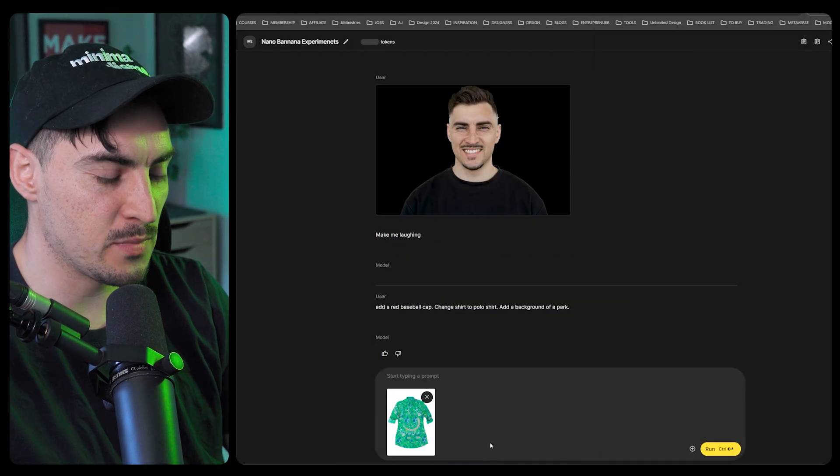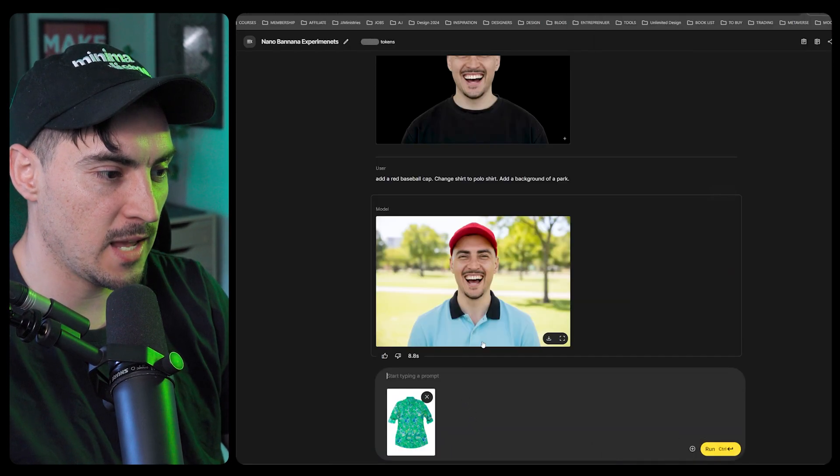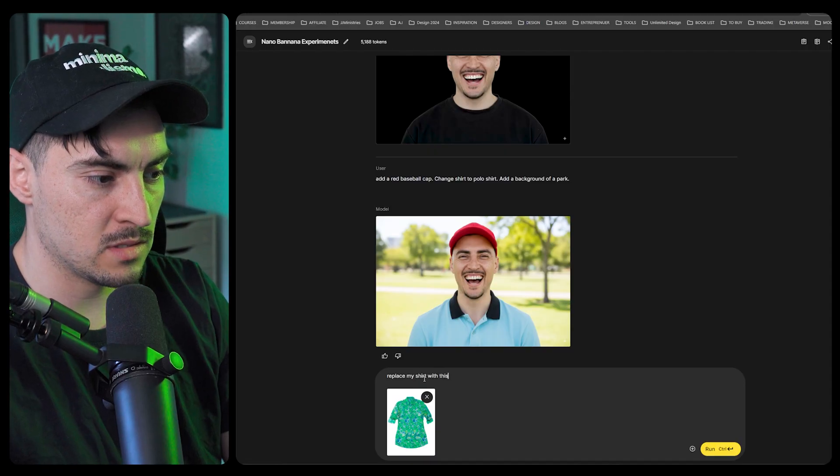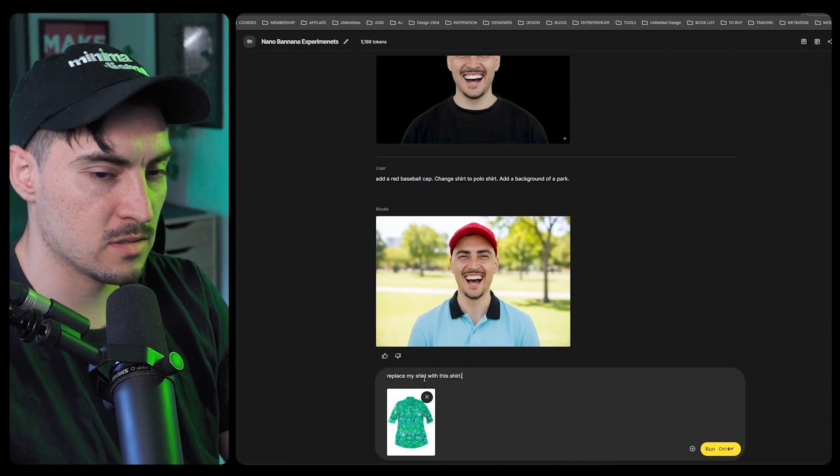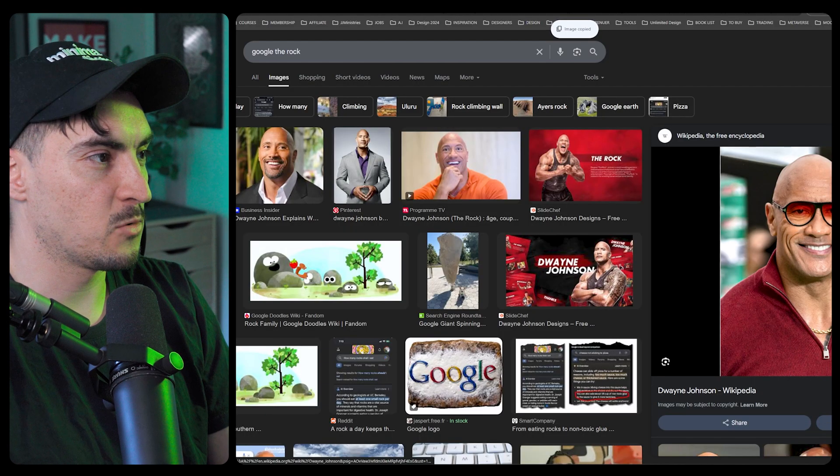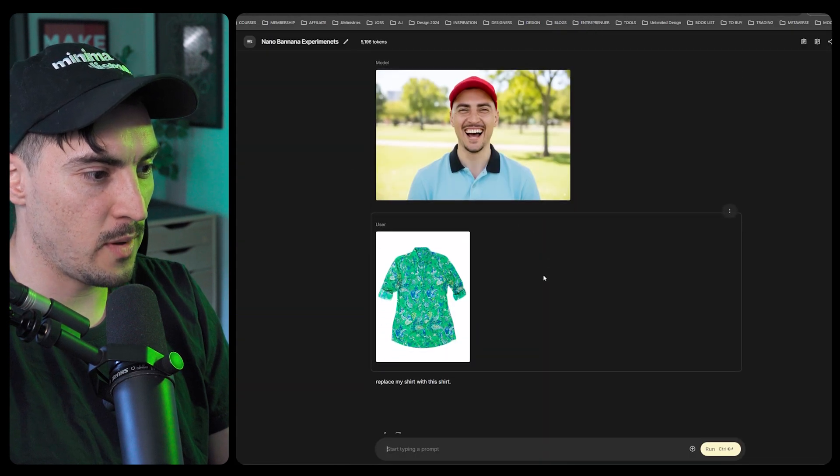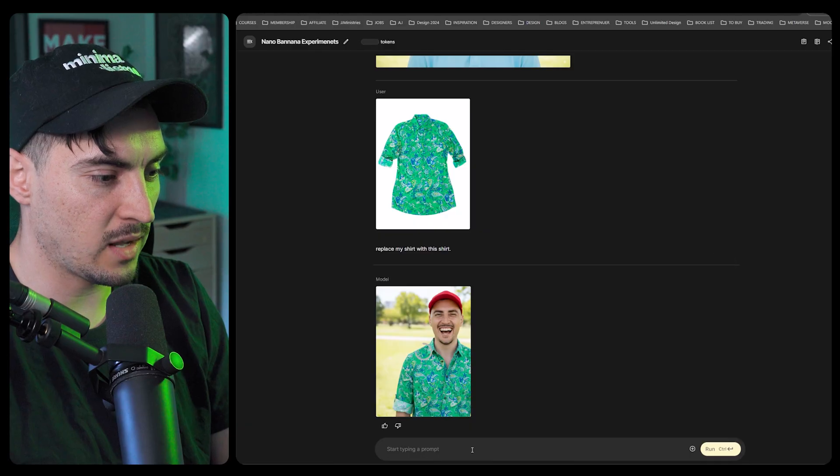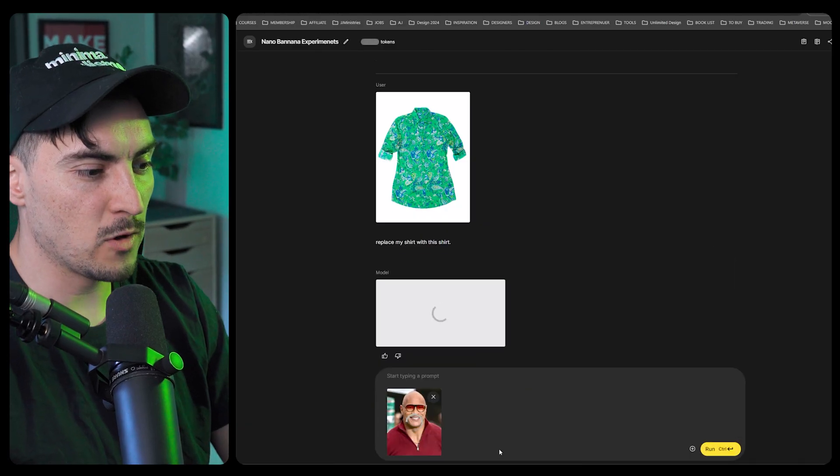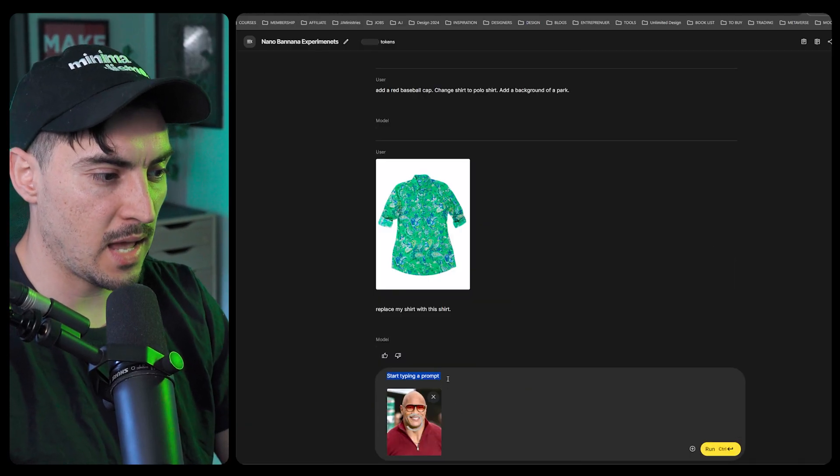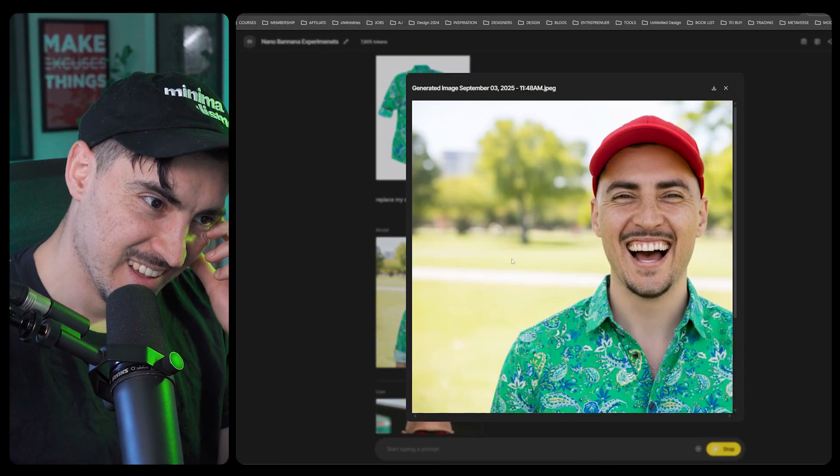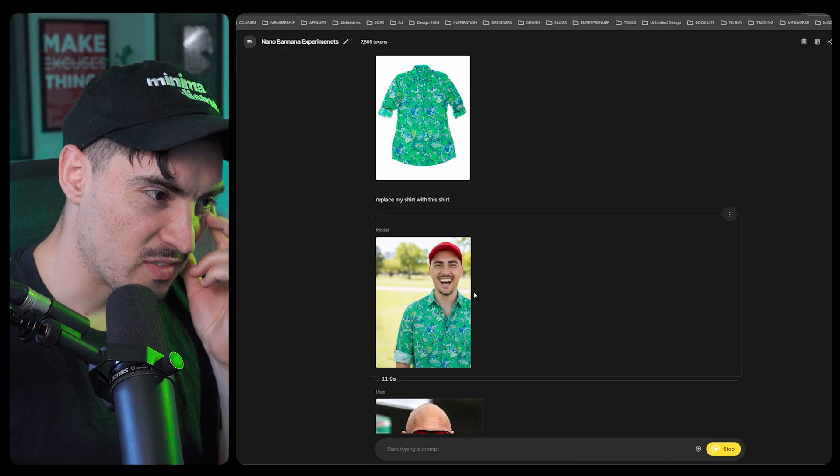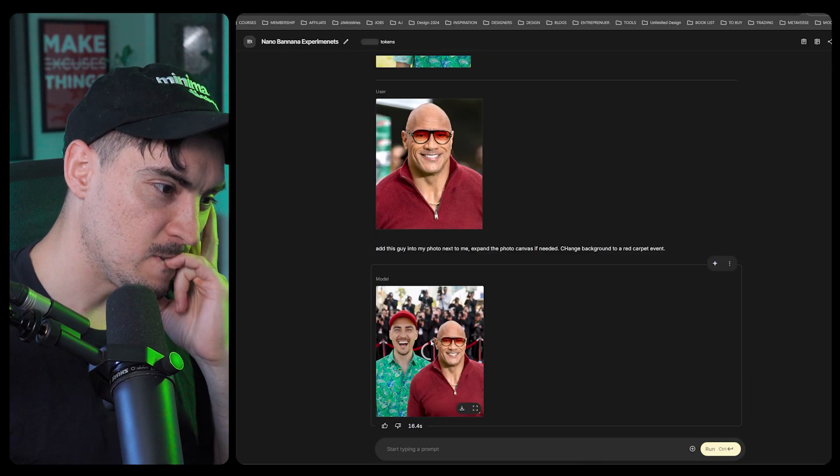Let's do this, let's bring this in and say replace my shirt with this shirt and let's just chuck The Rock in here. I was able to do it and then you can pose people. I don't know why it cut me off there though.